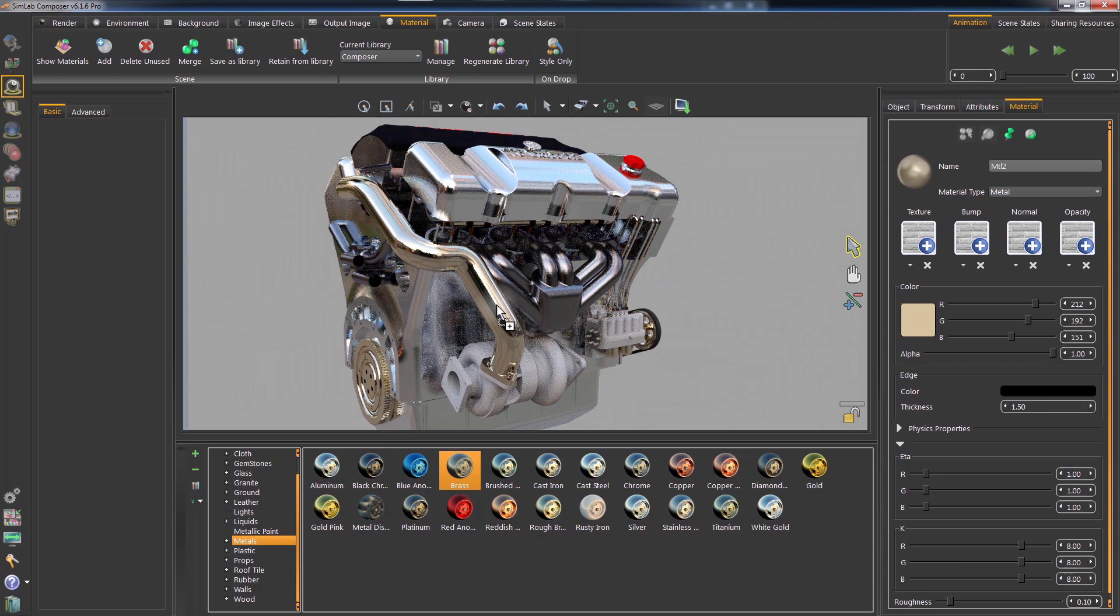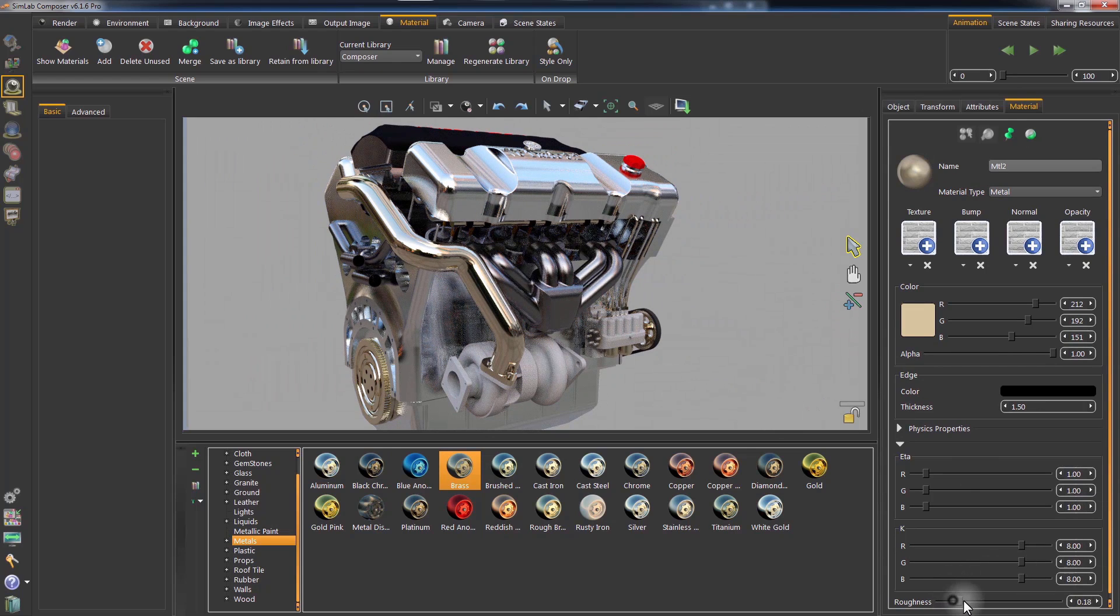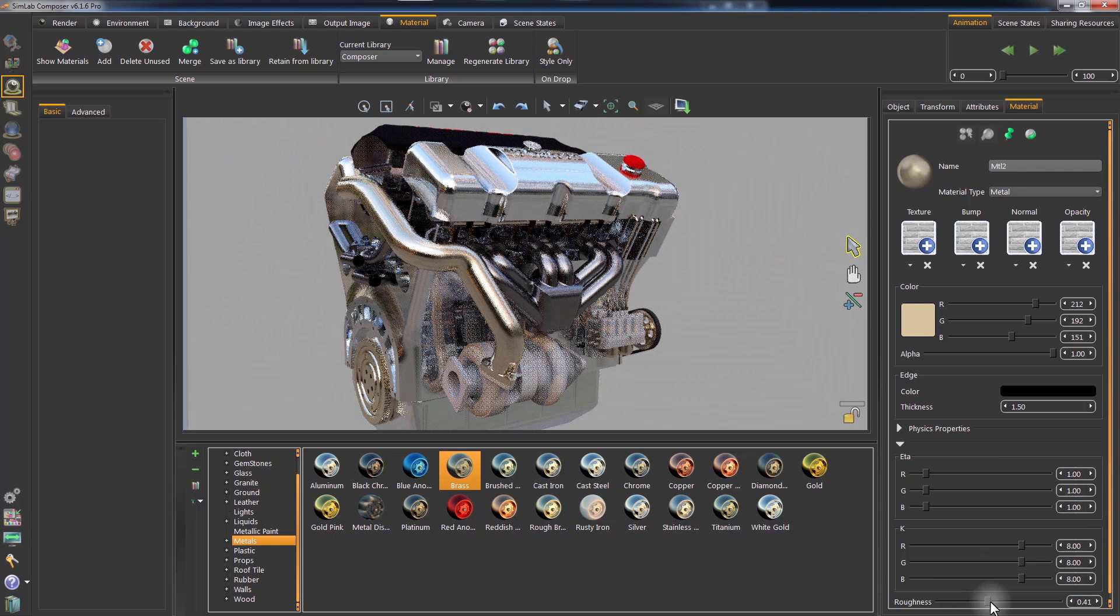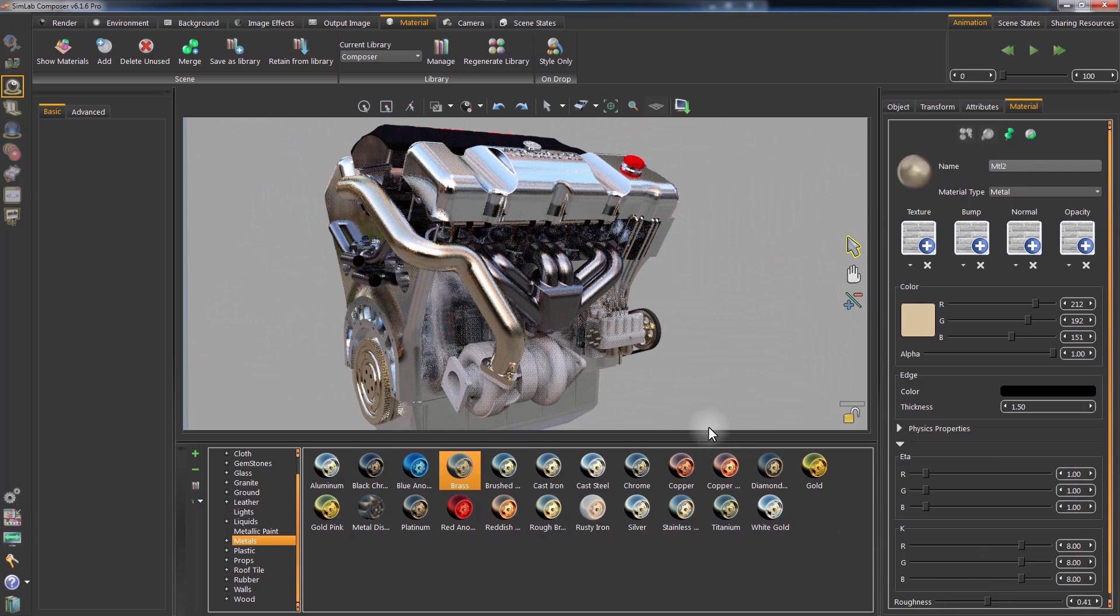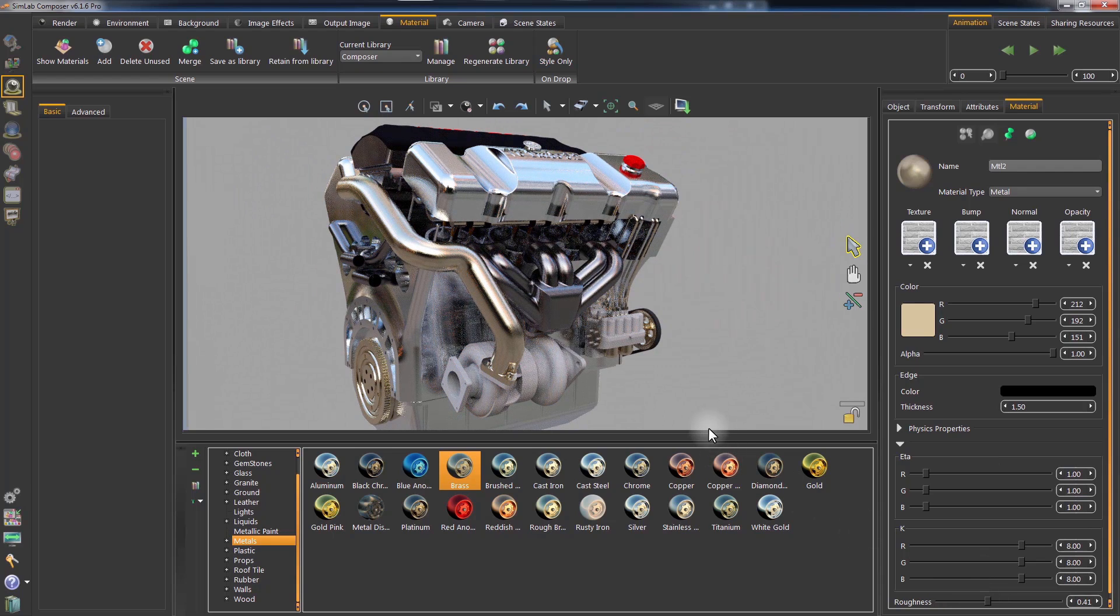The Simlab Composer library is very extensive and contains a large variety of materials that are ready to use on your model without much effort.